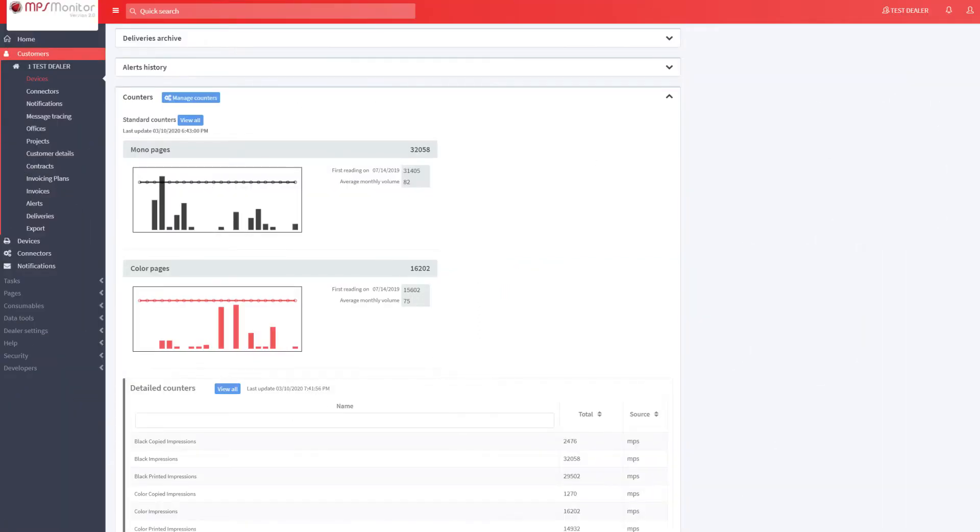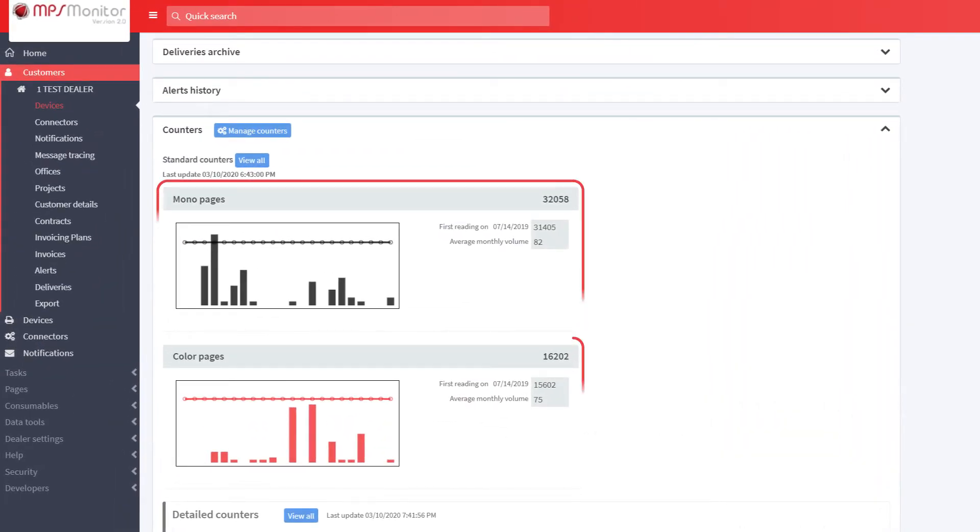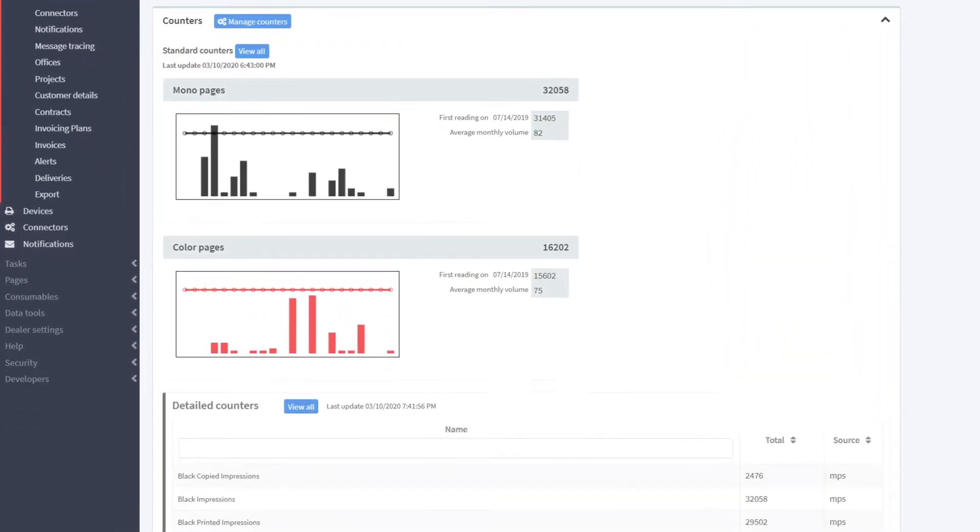MPS Monitor allows you to detect all the counters in your device. In addition to the mono and color counters, you can view all the pages printed in various formats.